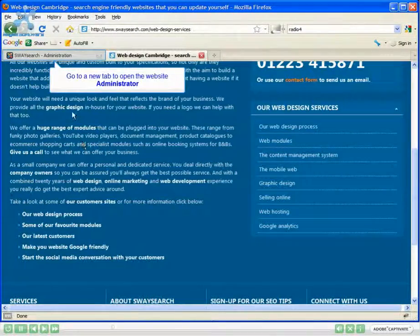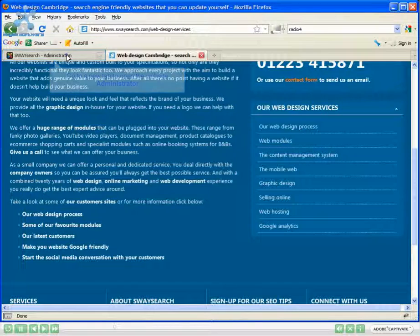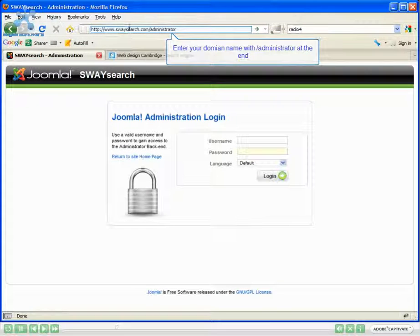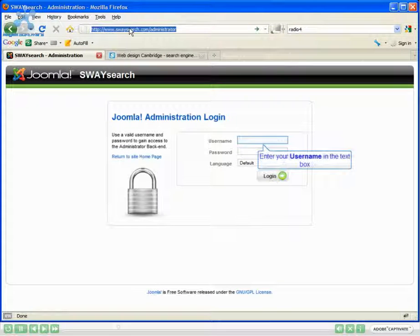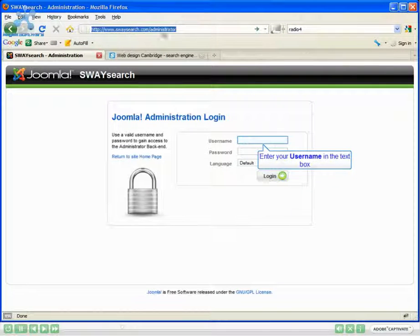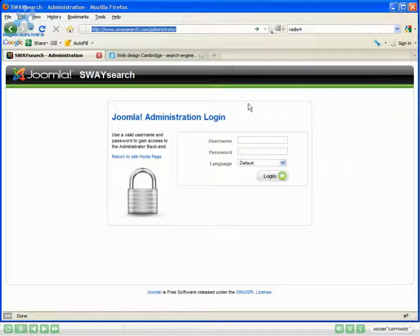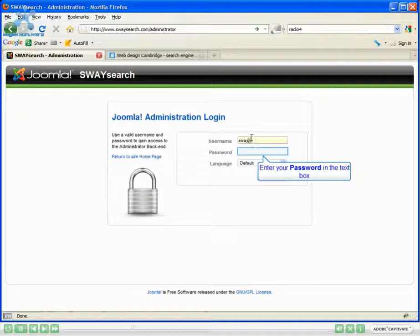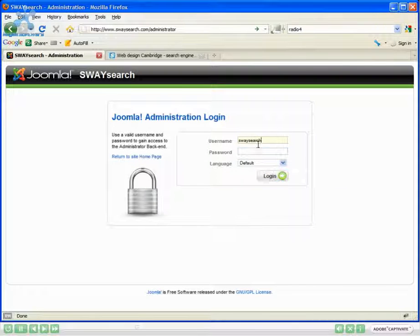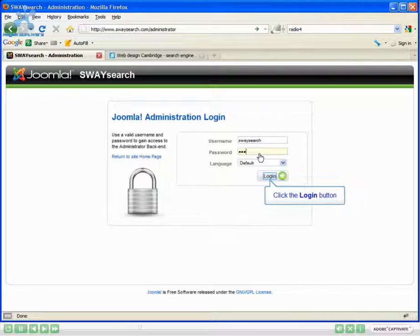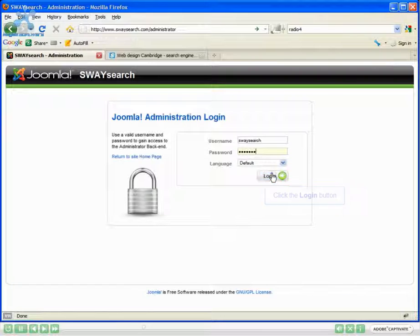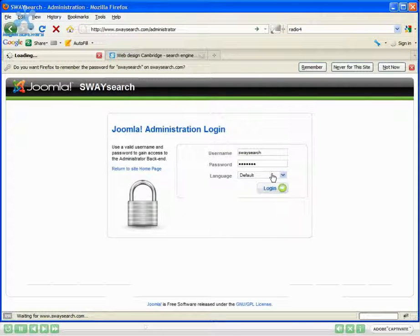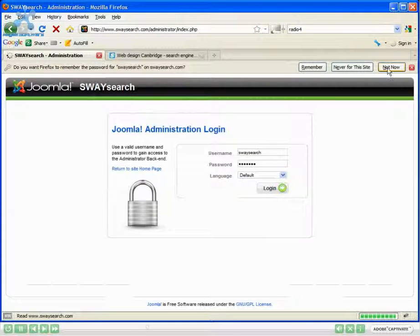First off you need to go into your administrator. This will be your URL forward slash administrator. You need to log into the backend of the website, put in your username and password, then click the login button.